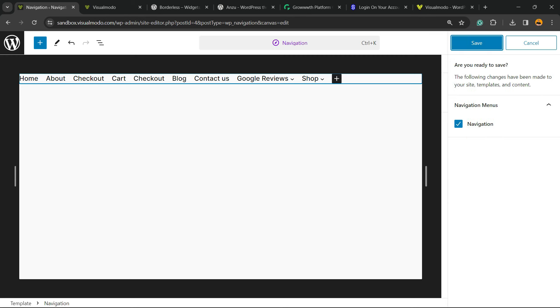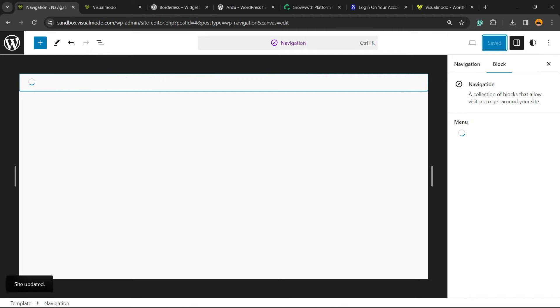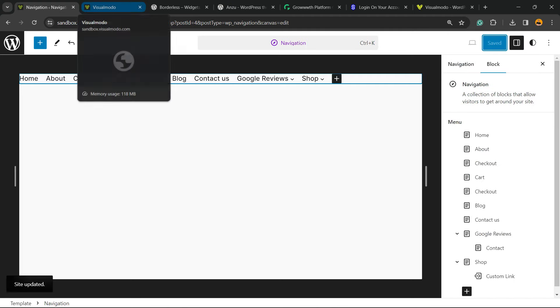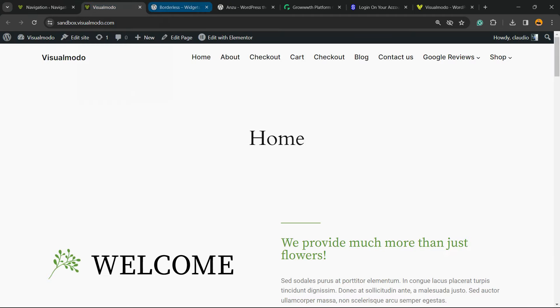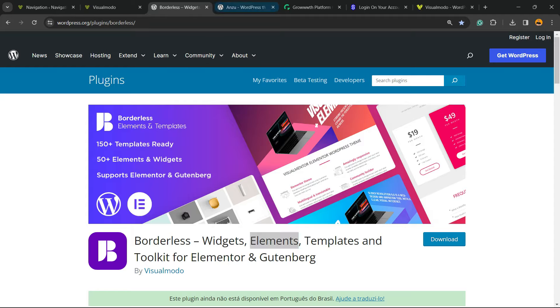Don't forget to check out visualmodel.com's portfolio of amazing WordPress themes, or Borderless plugin to gain widgets, elements, templates, and tools to build up your site using Elementor or Gutenberg.